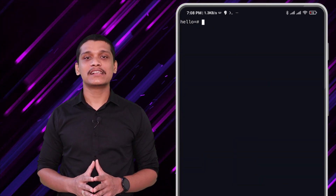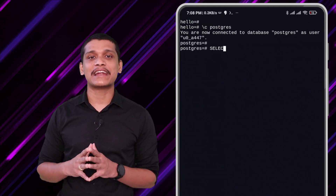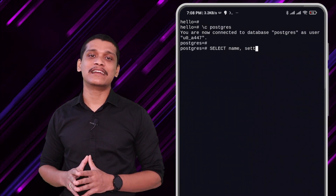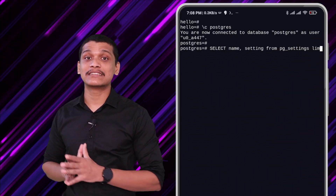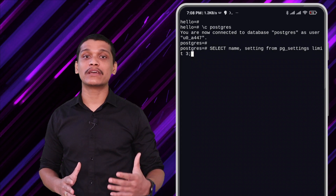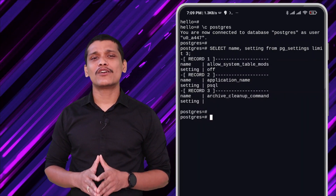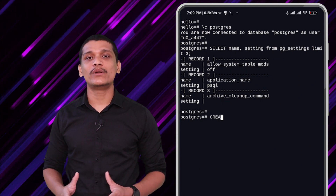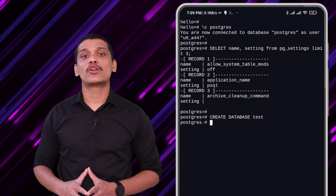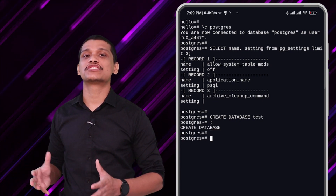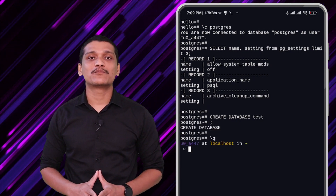You can also list out a lot of settings from the PostgreSQL database. For example, we can write the query 'SELECT name, setting FROM pg_settings LIMIT 3;' — don't forget the semicolon. Once you press Enter, you can see a few settings from this table. You can do a lot of other things like creating your own databases, tables, and running many other queries that you would run on a normal x86 machine running a PostgreSQL server.